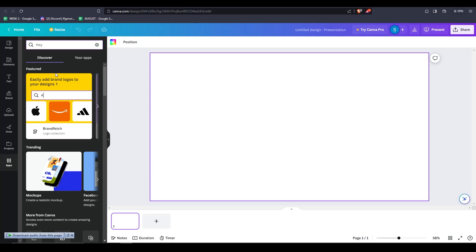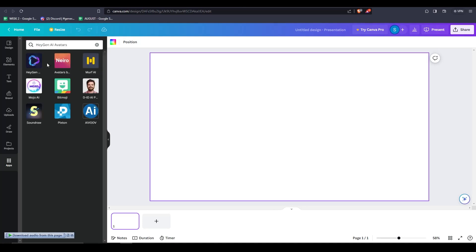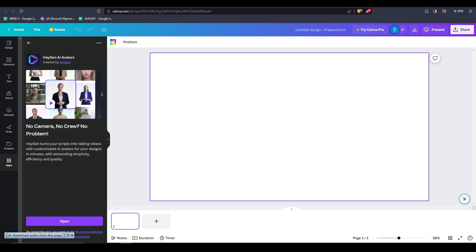Once you've typed in HeyGen and searched for the application, it's going to look just like this. Click it and it's going to open up a menu on the left hand side with a brand new column.